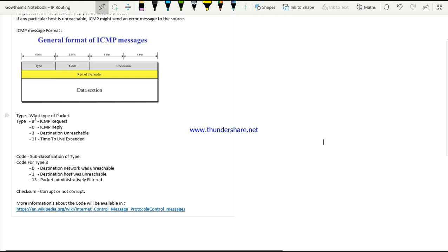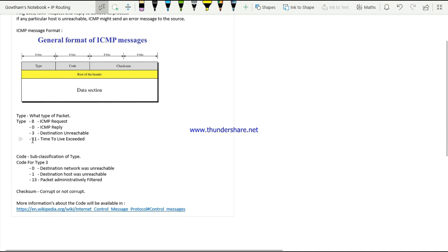Type 3 indicates the destination is unreachable - you are trying to reach a particular destination but it is replying that the destination host is unreachable. Type 11 means you could not reach the destination due to a Time To Live exceeded packet. In summary, type tells you what kind of ICMP packet it is.